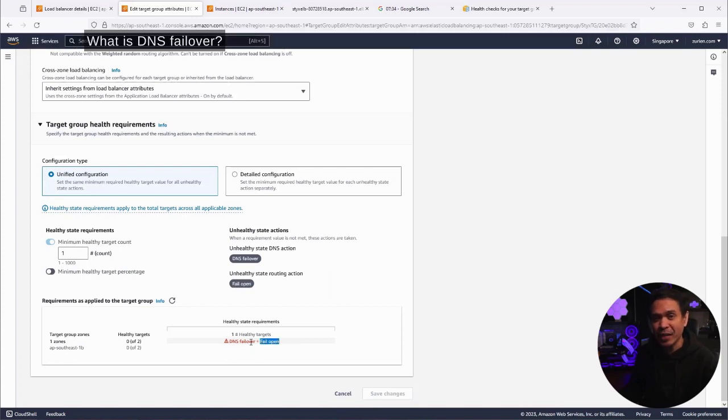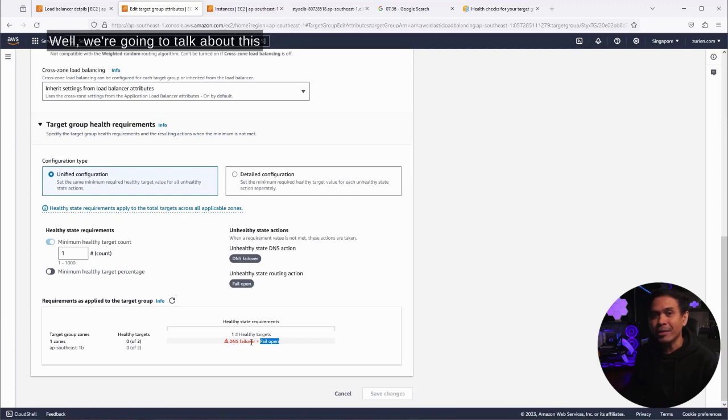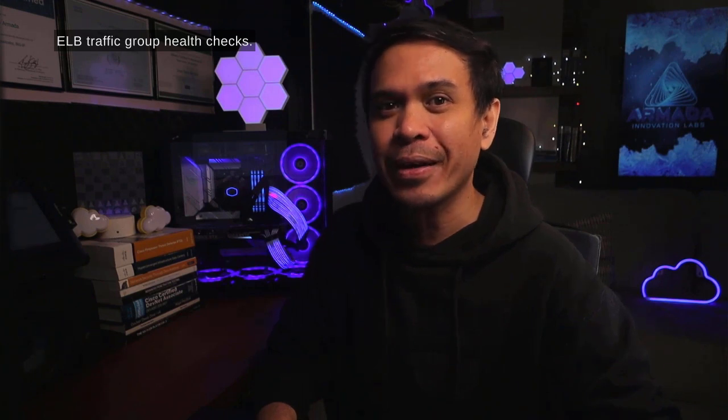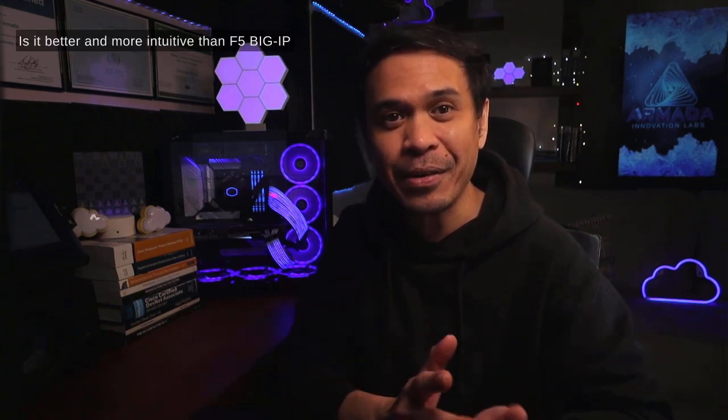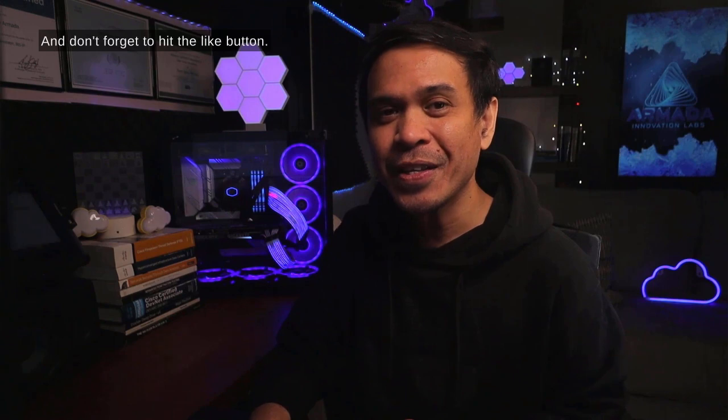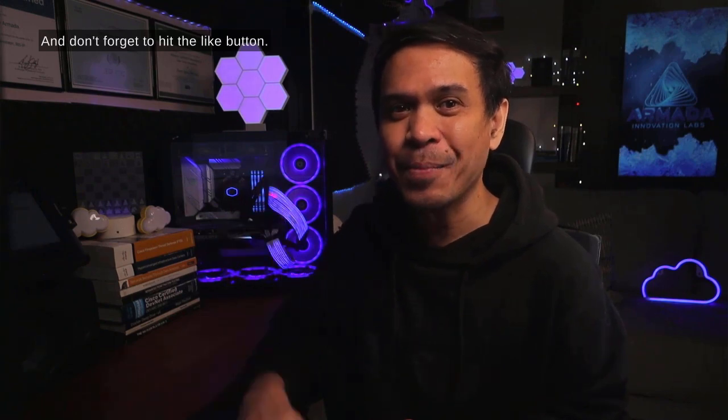What is DNS failover? Well, we're going to talk about this in another video. So that's AWS ELB target group health checks. What do you think? Is it better and more intuitive than F5 Big IP health monitors? Of course, comment below if you have any questions. And don't forget to hit the like button. See you soon.